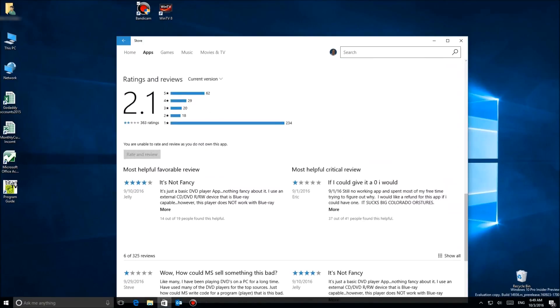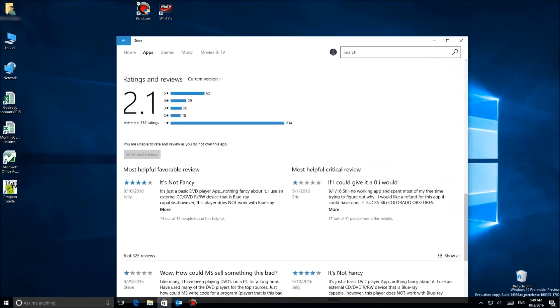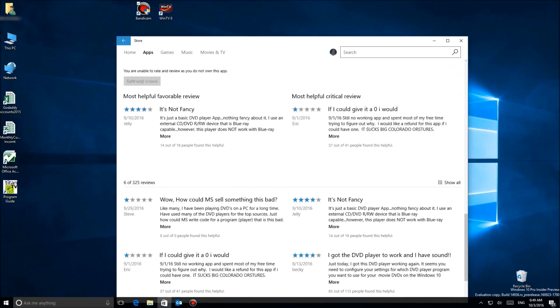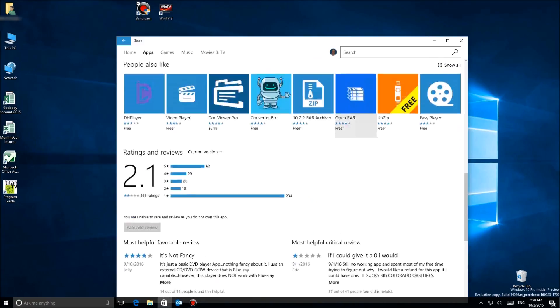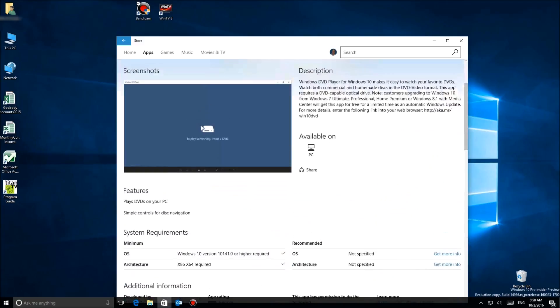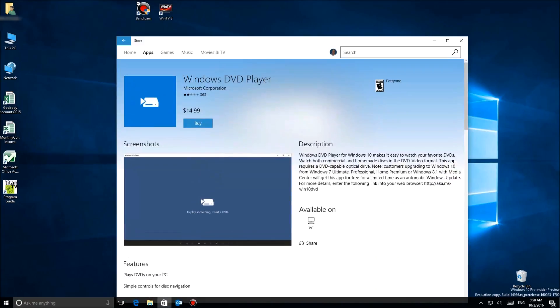First thing we're gonna do is go in here and take a look at the reviews of this one. As you can see, it's not very well regarded, so all the more reason to go out and find another one.